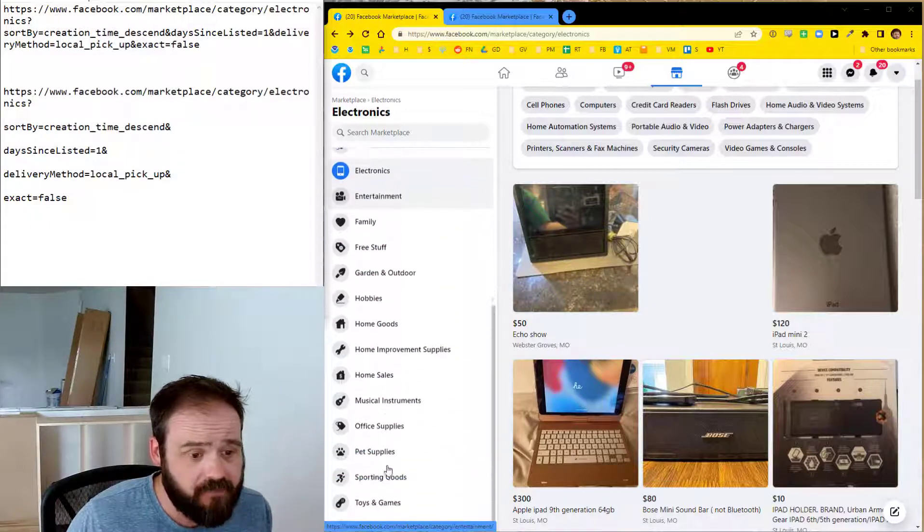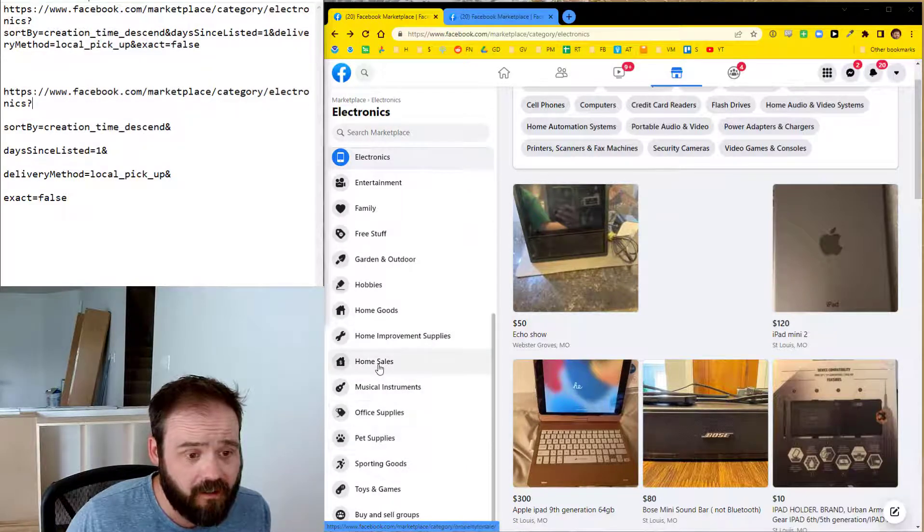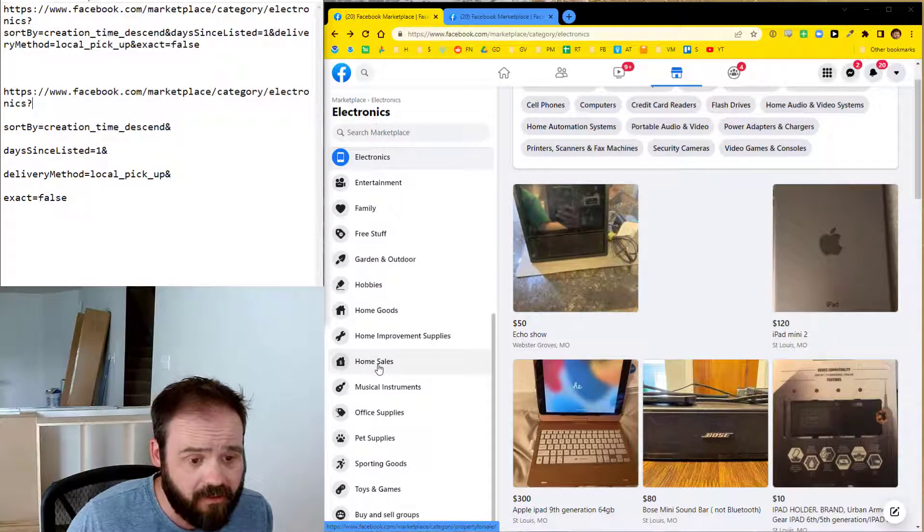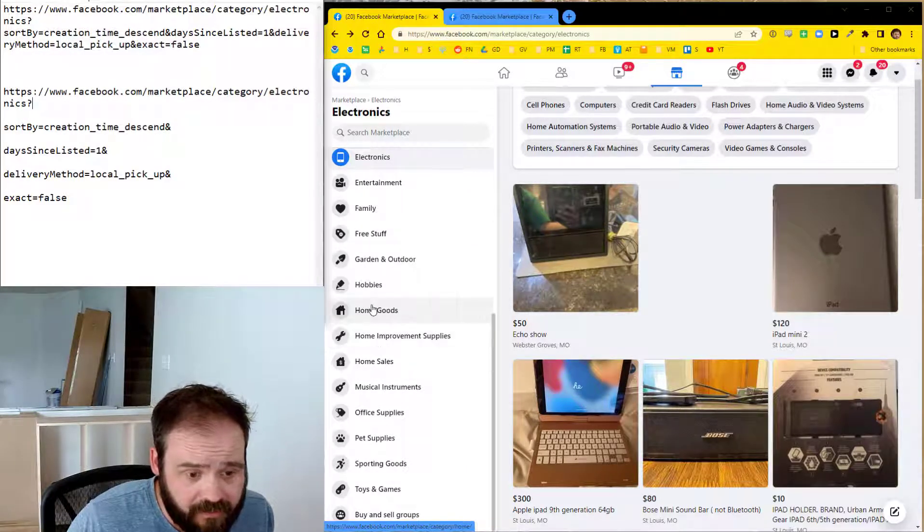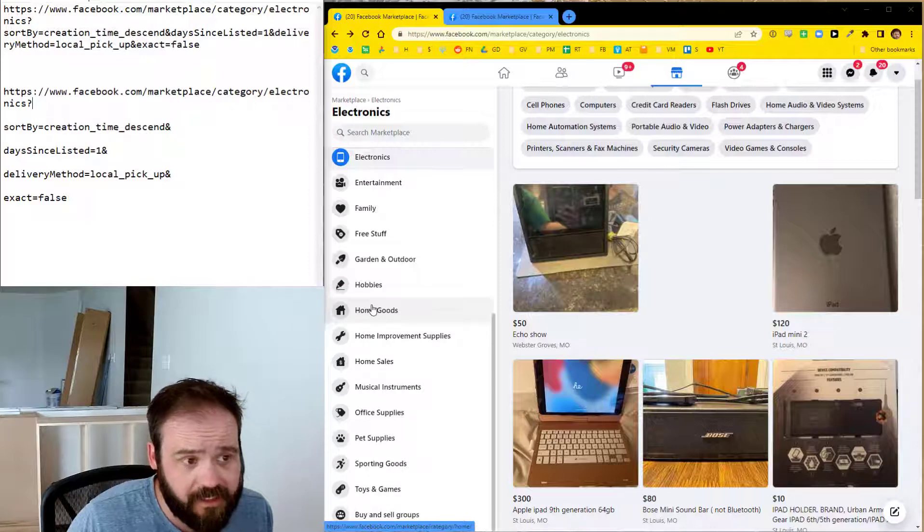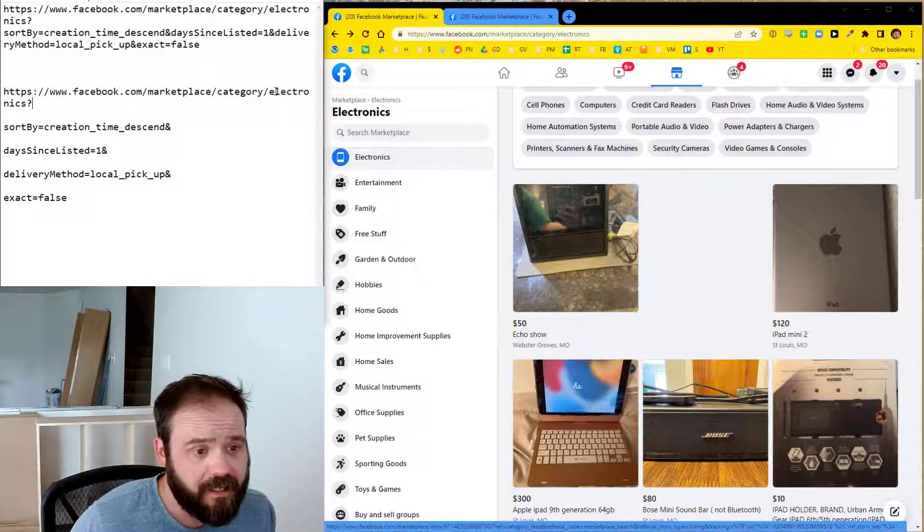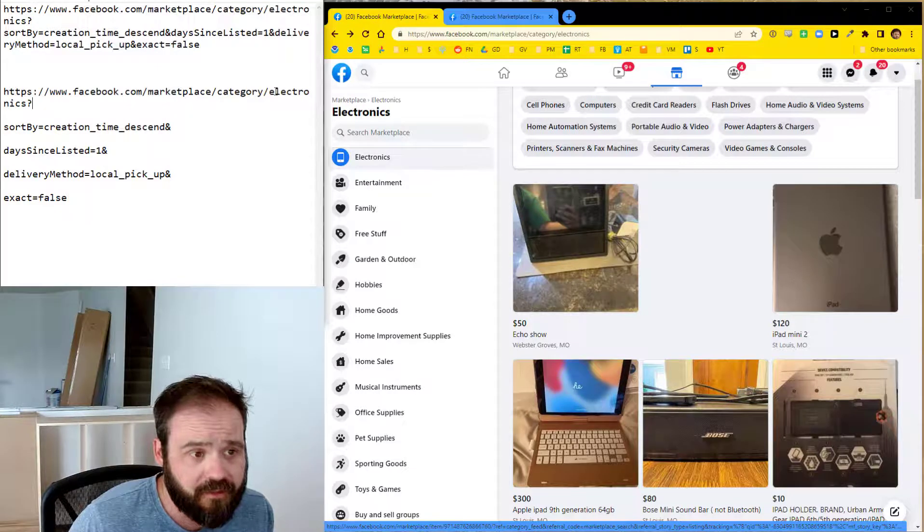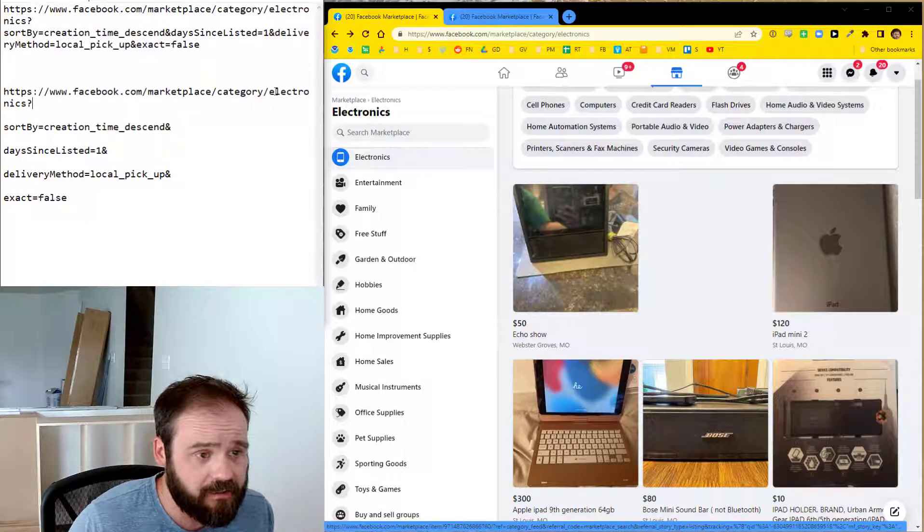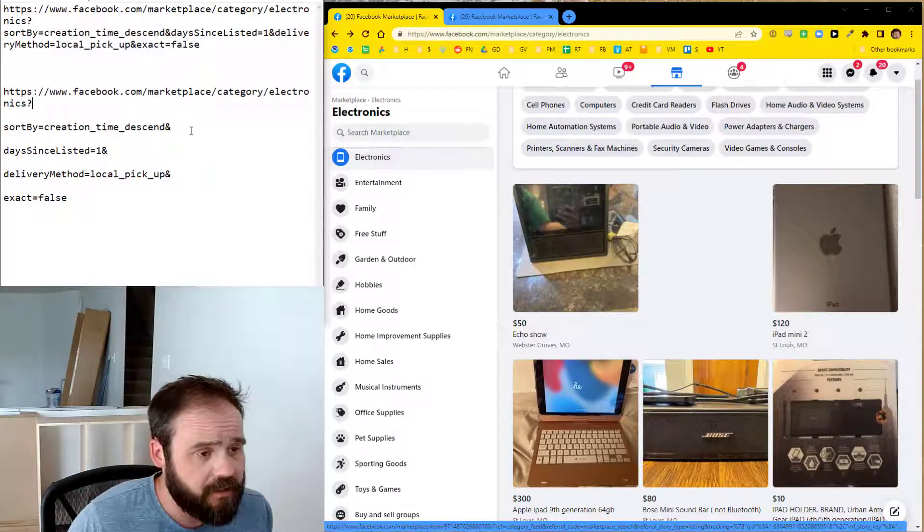You can change that to any one of these other categories that you want. Like for example, home goods is slash category slash home. So if I wanted to build a URL that had only home goods, I would just change electronics to home. But we're going to keep it electronics for here.